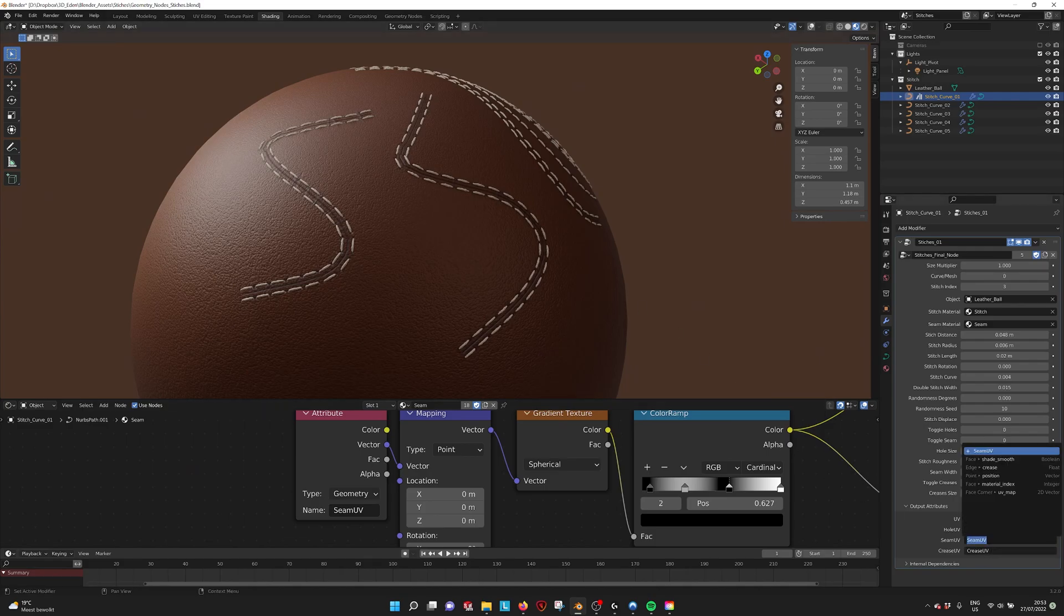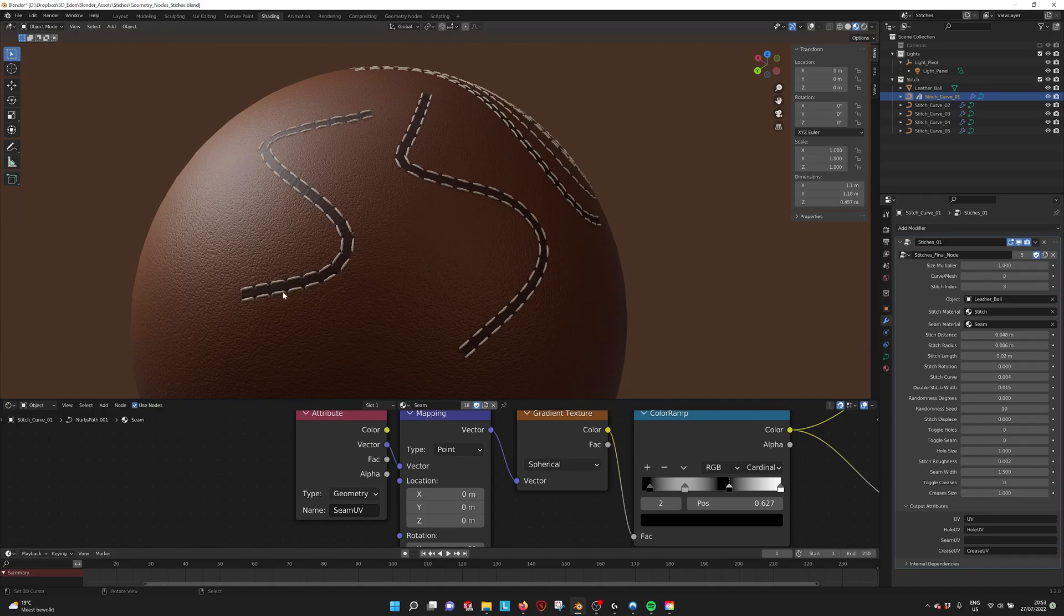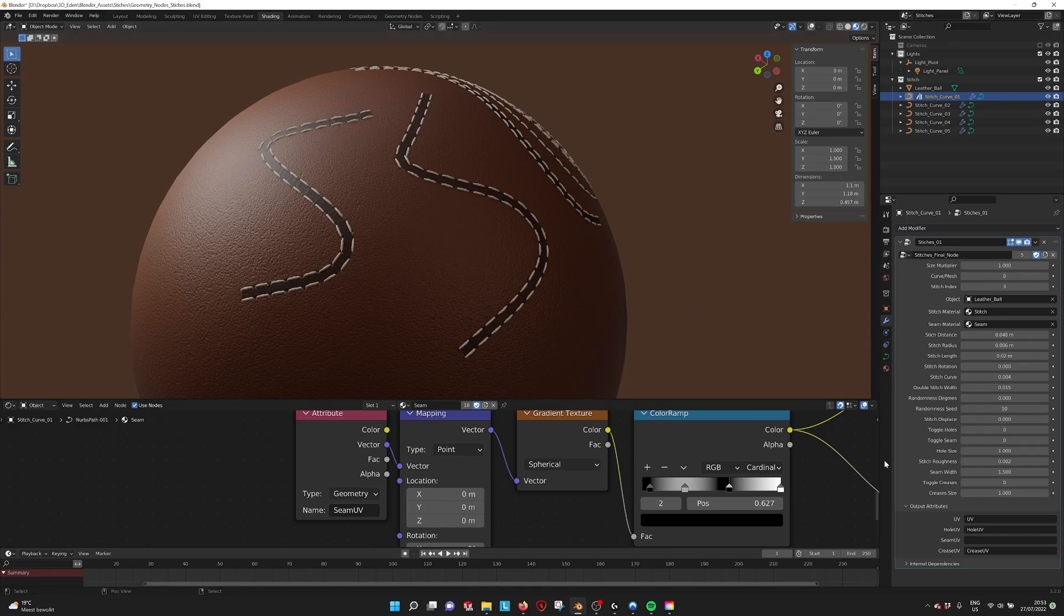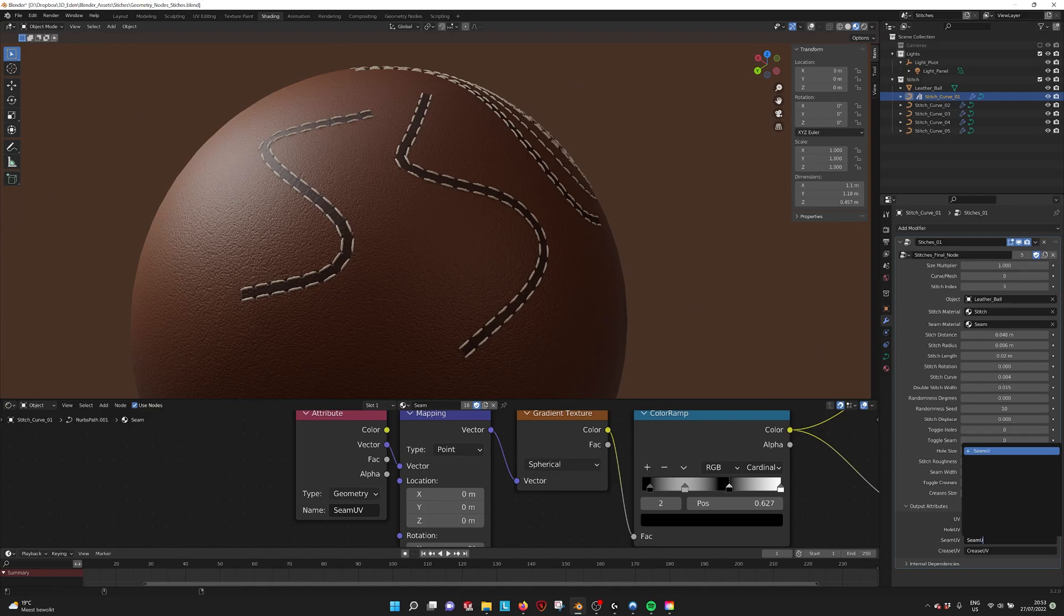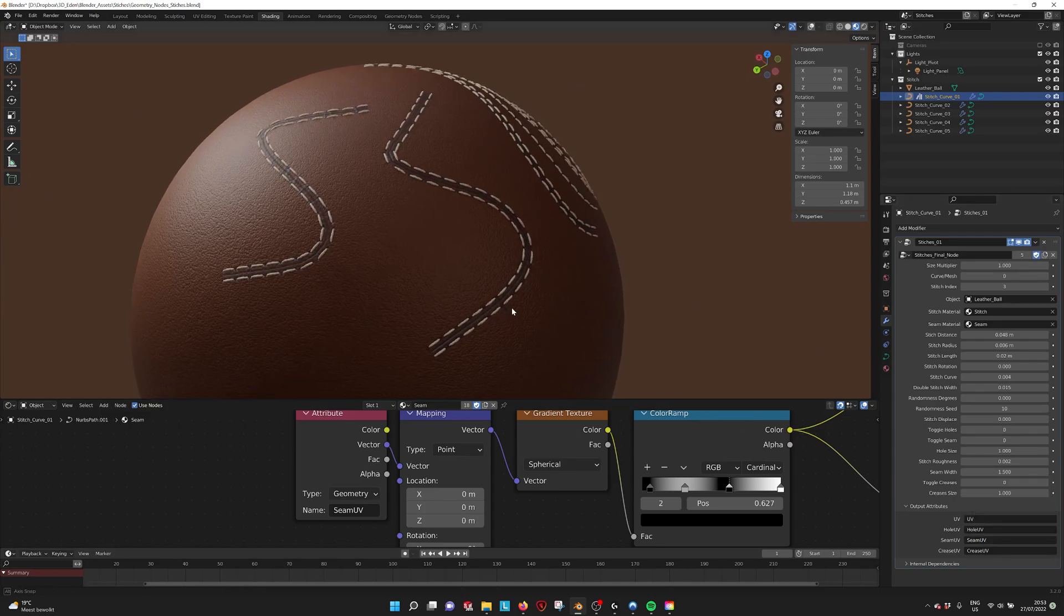If we remove it here, you see that the seam disappears because now the material cannot find the model in the geometry nodes. So if I type seam UV, then it reappears.